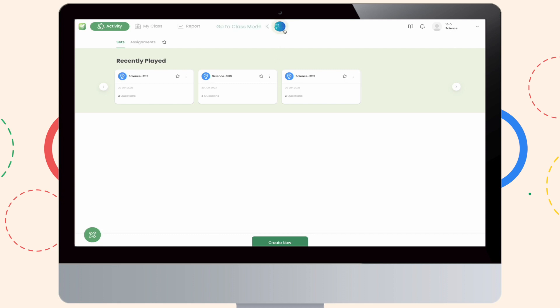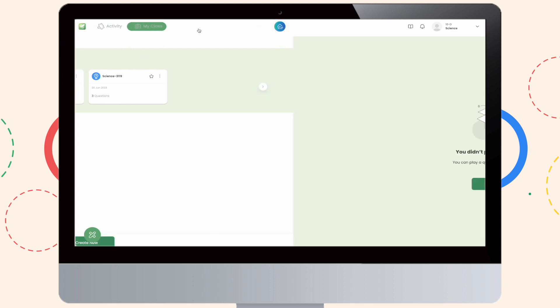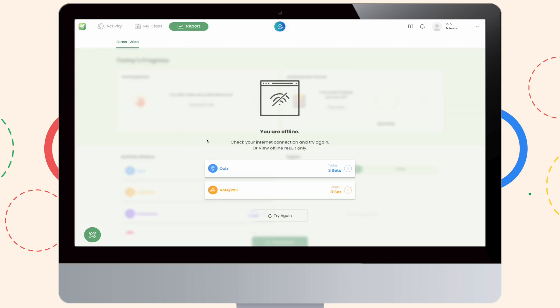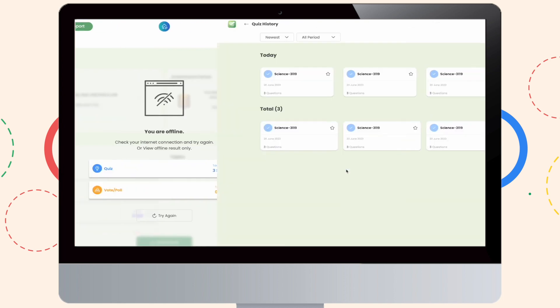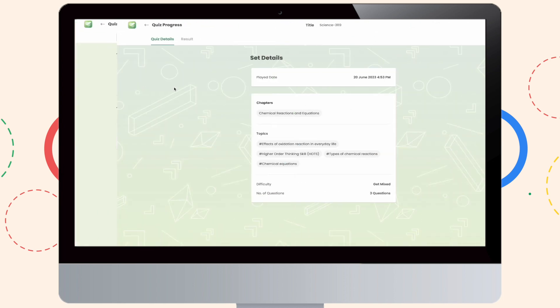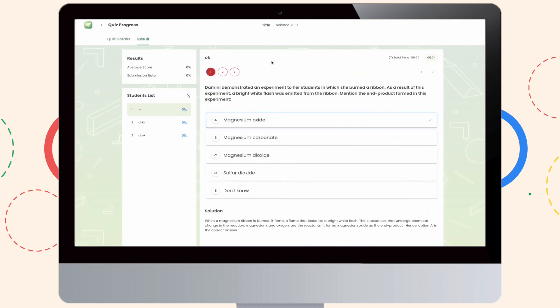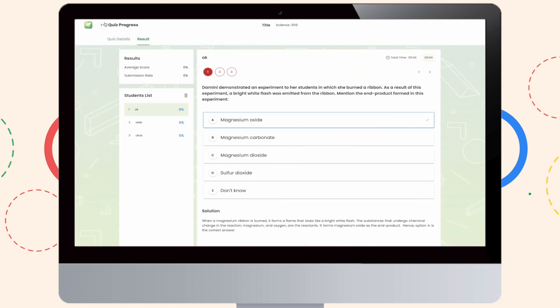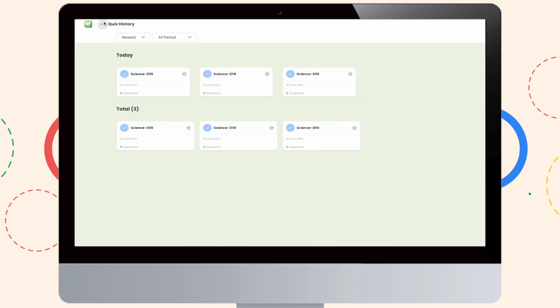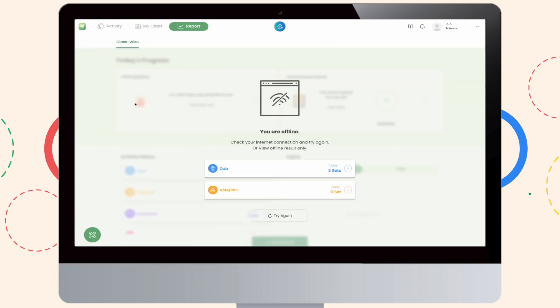Now, as we head to reports, as you can see, you have the sections for the results of quiz, vote, and poll, and you can view the results in detail, but to access StudentWise and other detailed ClassWise reports, you will have to go online.